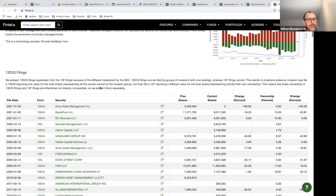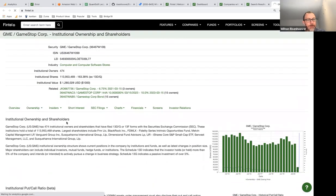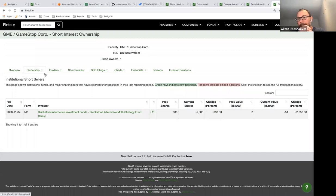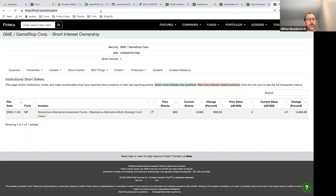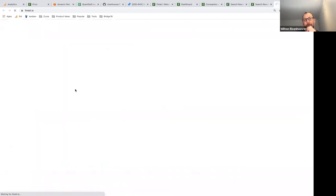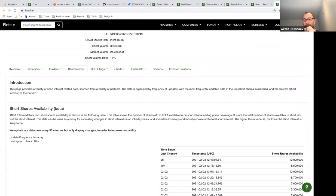You can also go to the Ownership Short Interest Owners section where you'll find the same traditional short borrow holders. The question then becomes: how do you discover new companies? Let's go look at short data for Tesla and walk through the short interest pages.